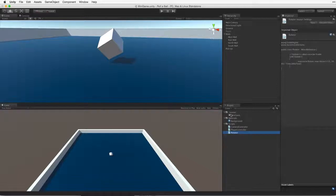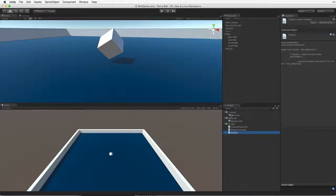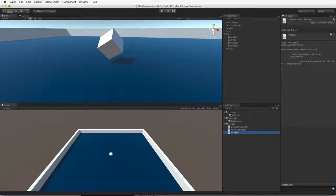We create a prefab from an existing game object or game object family, and once created we can use this prefab in any scene in our current project. With the prefab of our pickup object we will be able to make changes to a single instance in our scene or to the prefab asset itself, and all of the pickup objects in our game will be updated with those changes.